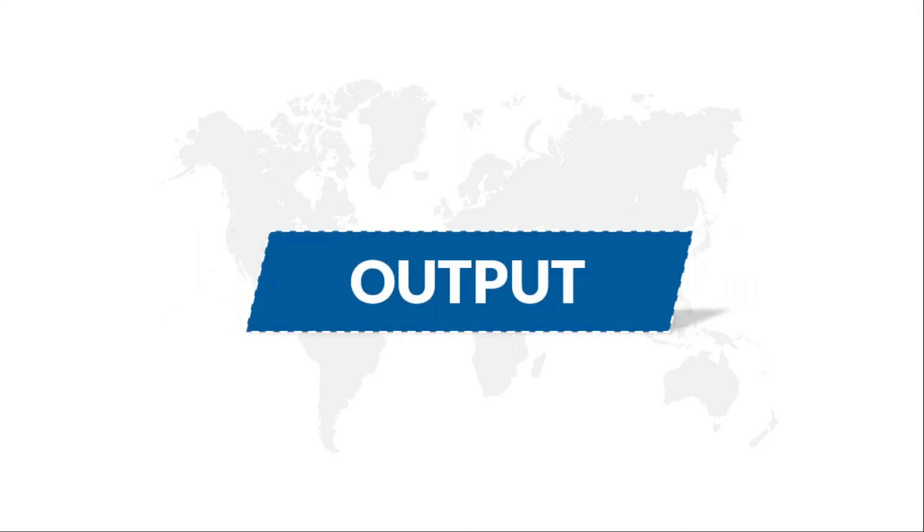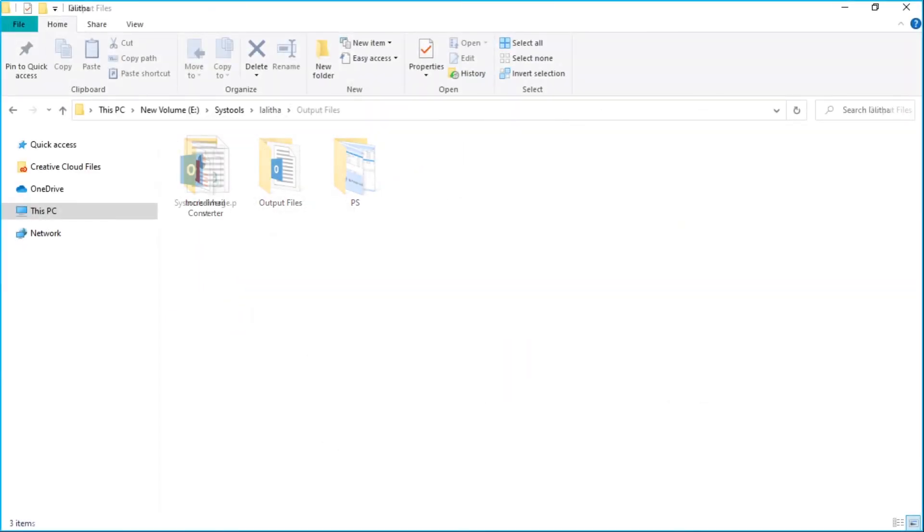Now let's check out the output files. Open the output PST file in Outlook to further preview its details.